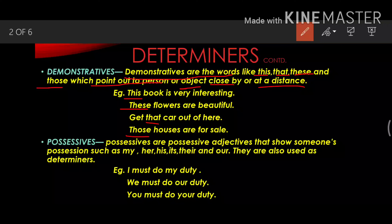Next is possessives. Possessives are possessive adjectives that show someone's possession, such as my, his, its, their, our. They are also used as determiners. Examples: I must do my duty, we must do our duty, you must do your duty. Here the words my, our and your are possessive determiners or possessive adjectives.